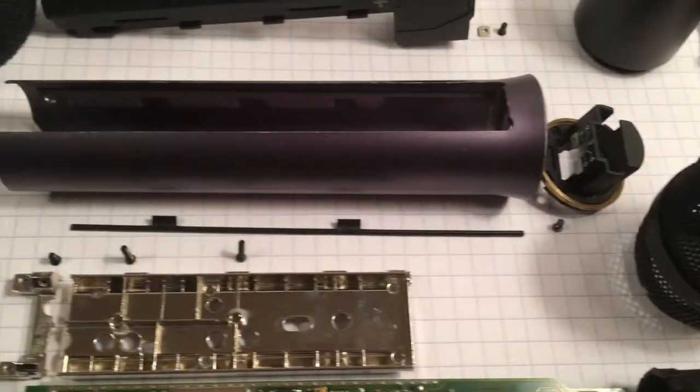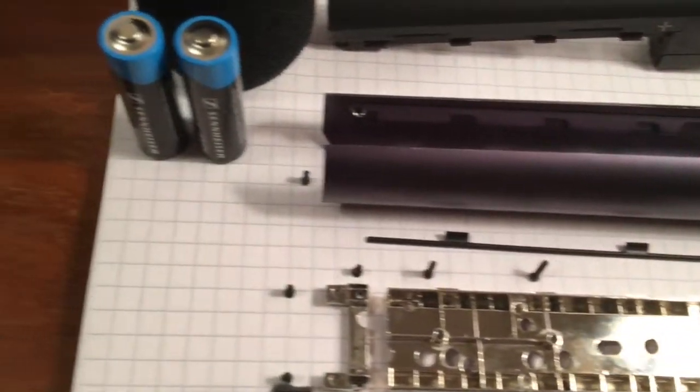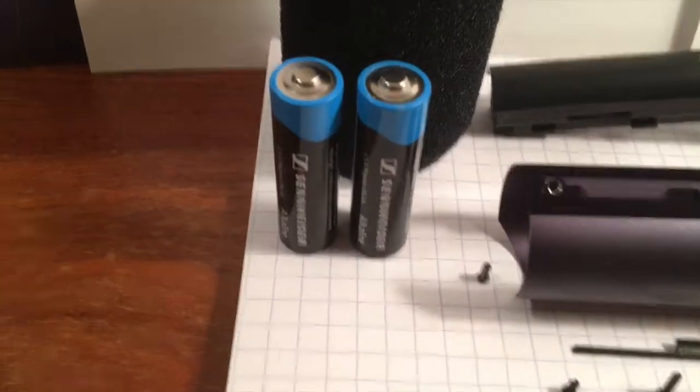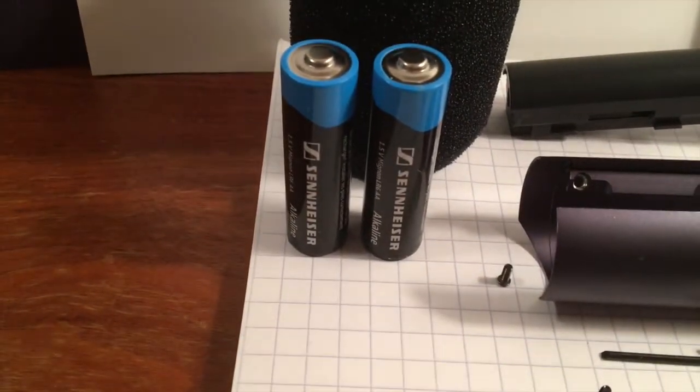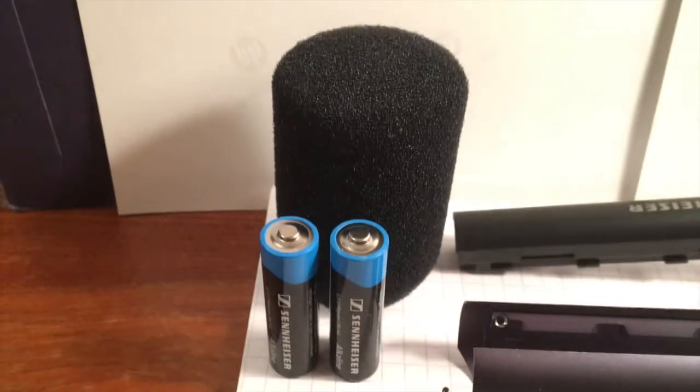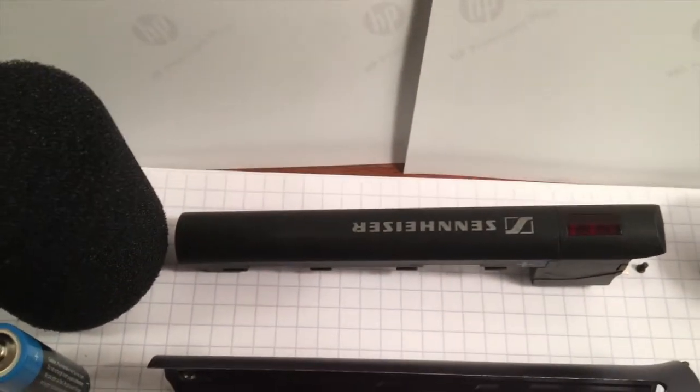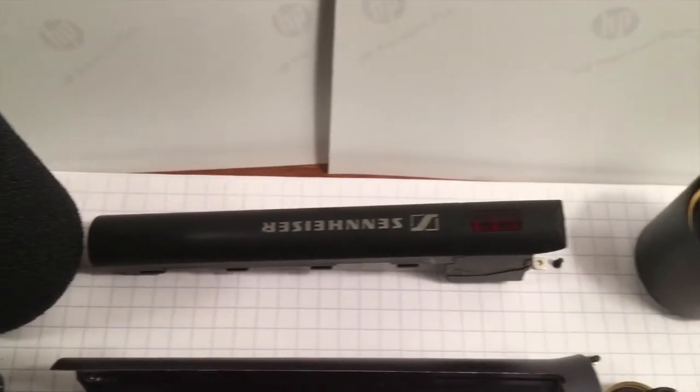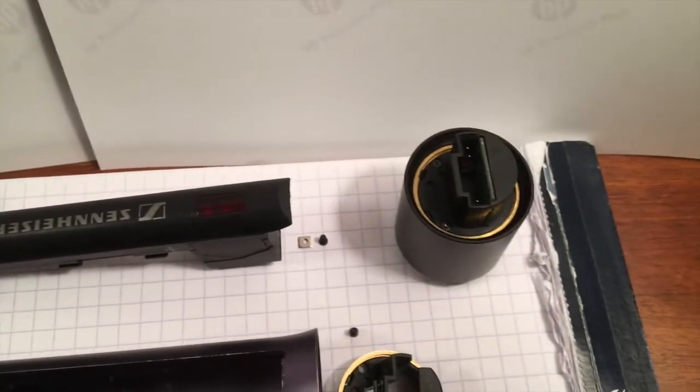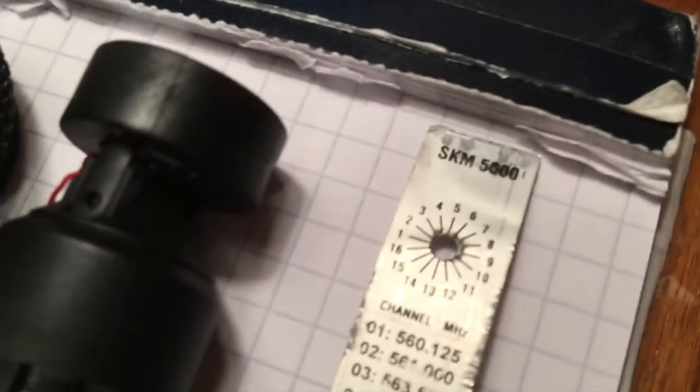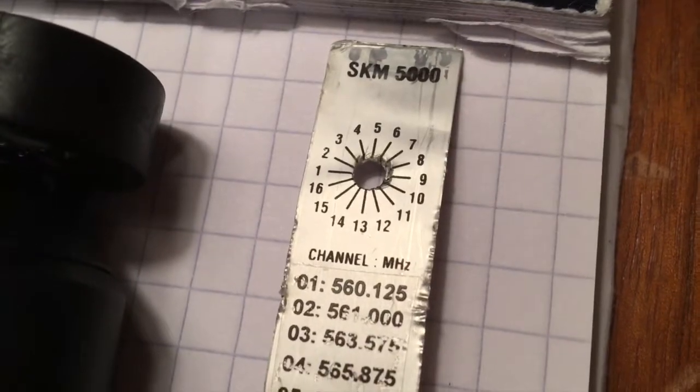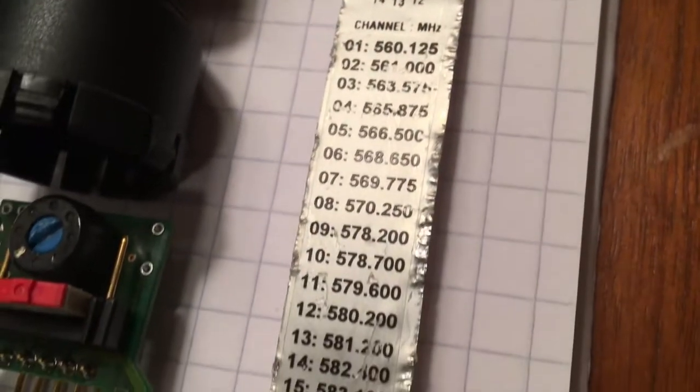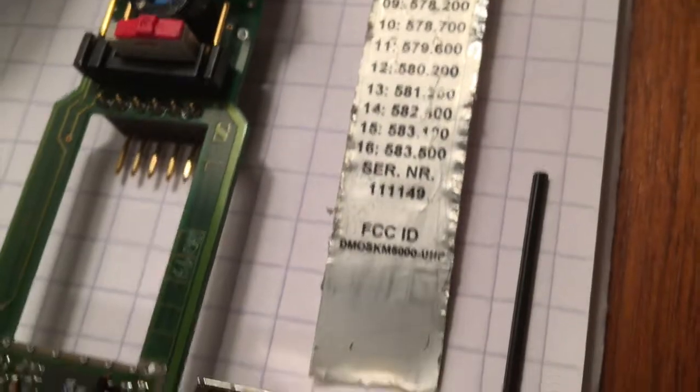There's the mic body, and there's a pair of Sennheiser batteries, and there's the foam windscreen. There's the battery pack, and I don't know what that thing is. There's the capsule. It's a condenser capsule. And inside you have a sticker listing the 16 channels and their frequencies.